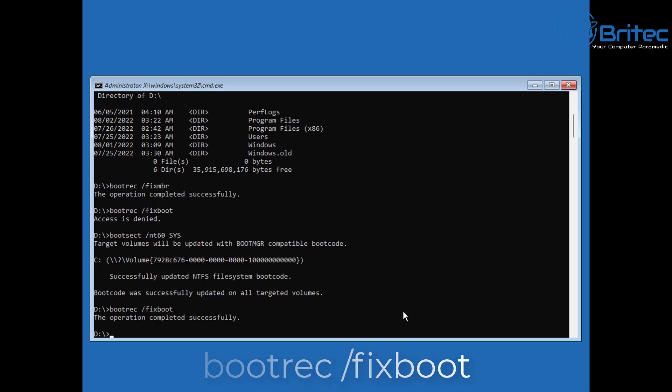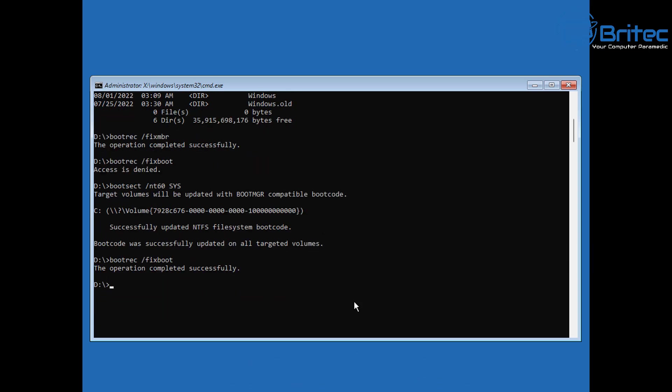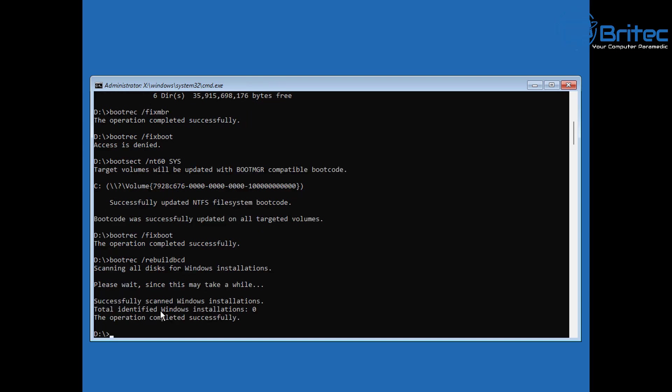Next up we need to do the final command, which is going to be bootrec space forward slash rebuildbcd. Let's go ahead and type this out and push enter. Now you can see here it's not detected an operating system because I'm on a virtual machine.